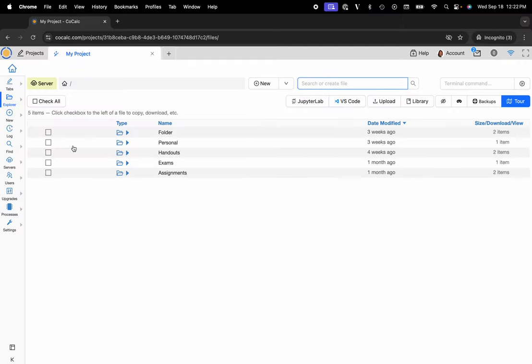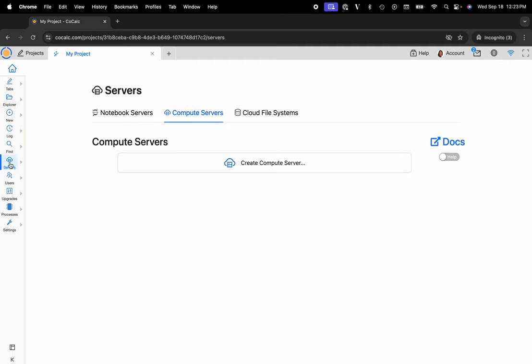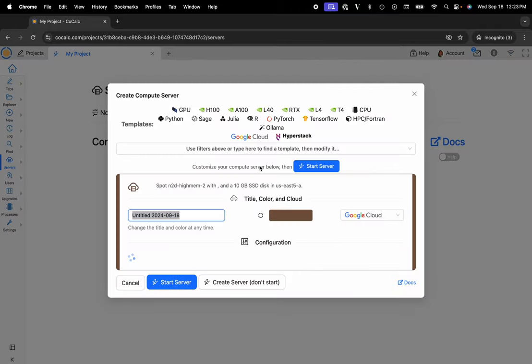You can see my shared file system. At this point I'll navigate to the servers button located on the left-hand side in the action bar. Make sure that the compute servers tab is selected, and then you can click on create compute server.